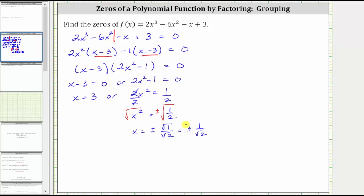So we have found the three zeros: 3, negative 1 divided by the square root of 2, and positive 1 divided by the square root of 2. But you may be asked to rationalize the denominator of 1 divided by the square root of 2, so let's also show that.